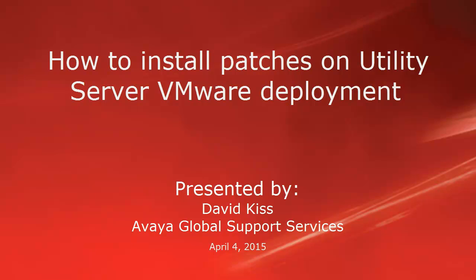Hello, my name is David Kish and I work for Avaya Global Support Team. In this video I would like to show you how to install a patch on a utility server which is installed on a VMware environment.